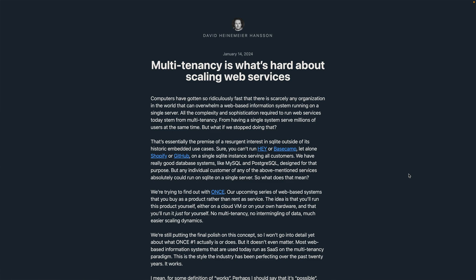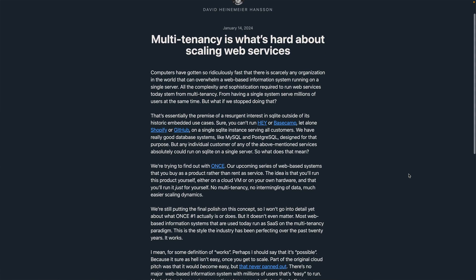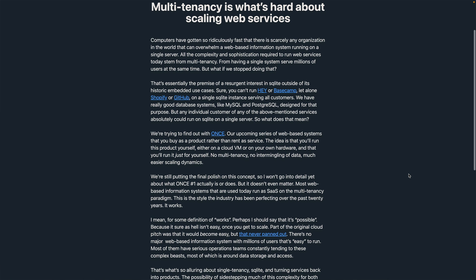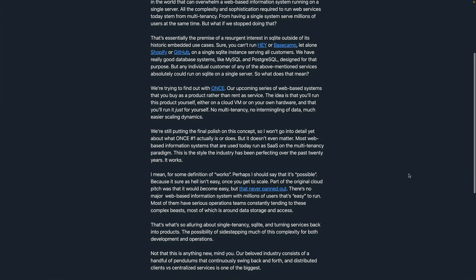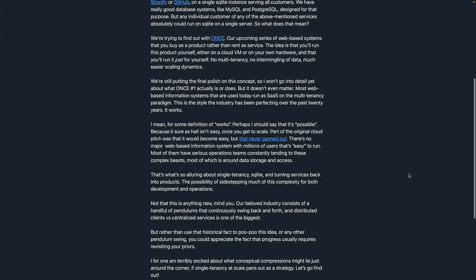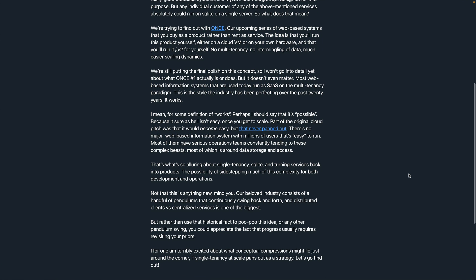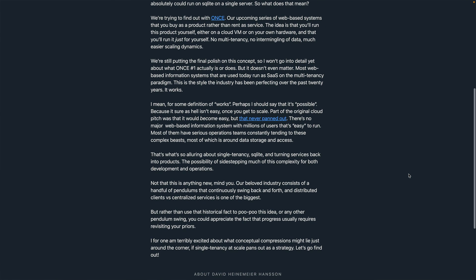DHH argues in this post that the complexities of modern web services come from the need for a single system to accommodate serving a multitude of users. He suggests that with current advancements in computing power, many organizations could effectively utilize a per-tenant model, where each system serves one user, to simplify data storage and access.